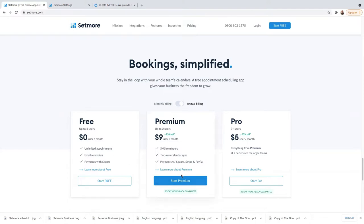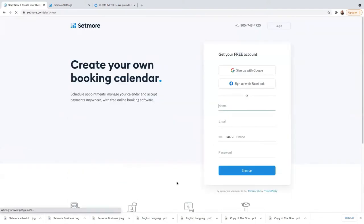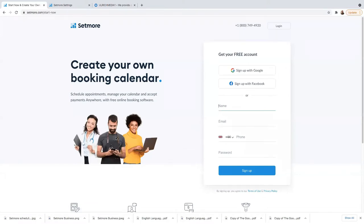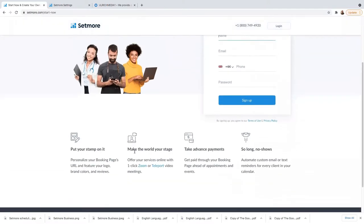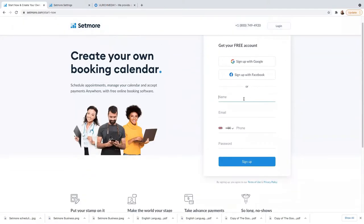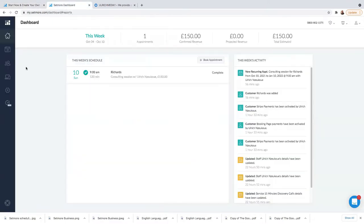I've already got an account with Setmore. Go ahead, choose your plan, click on Premium, sign up, create an account, and put your name, email, telephone number, and password. Go ahead and sign up and I'll see you here. This is basically my Setmore account — I've already logged in. This is what I have.